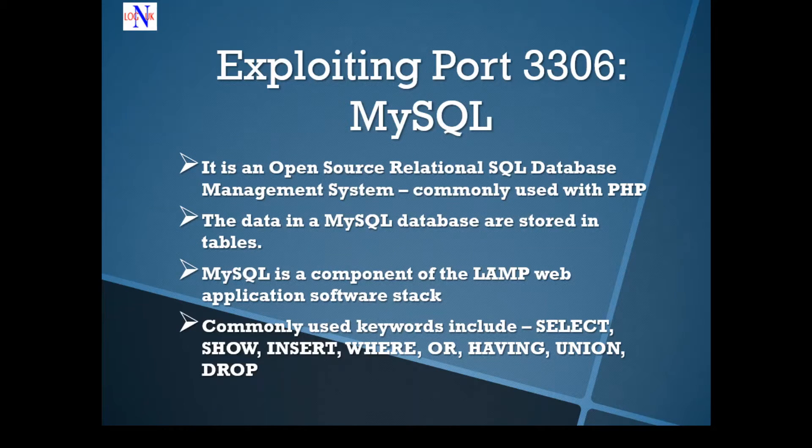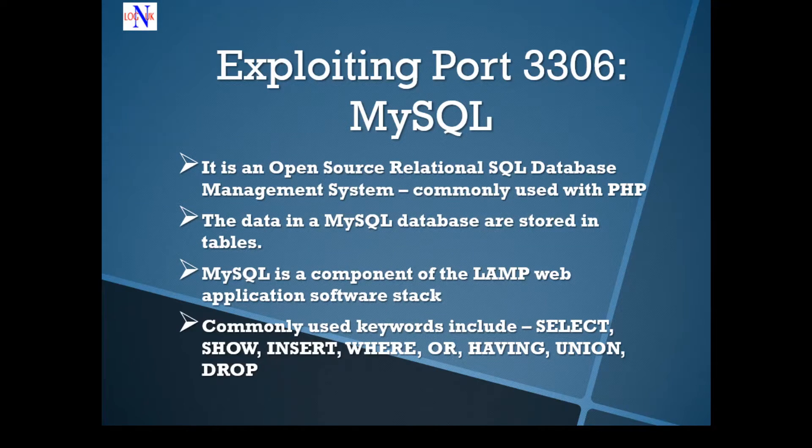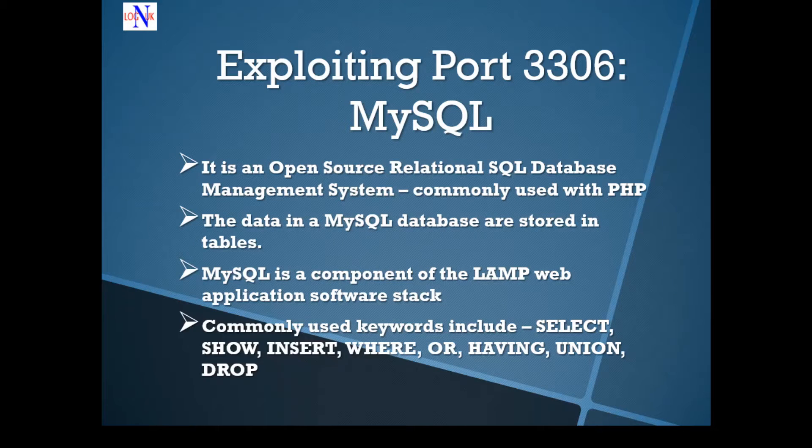Hi people, welcome back to the tutorial on how to hack metasploitable2. Another great episode. I'm very excited about it, I hope you are too.